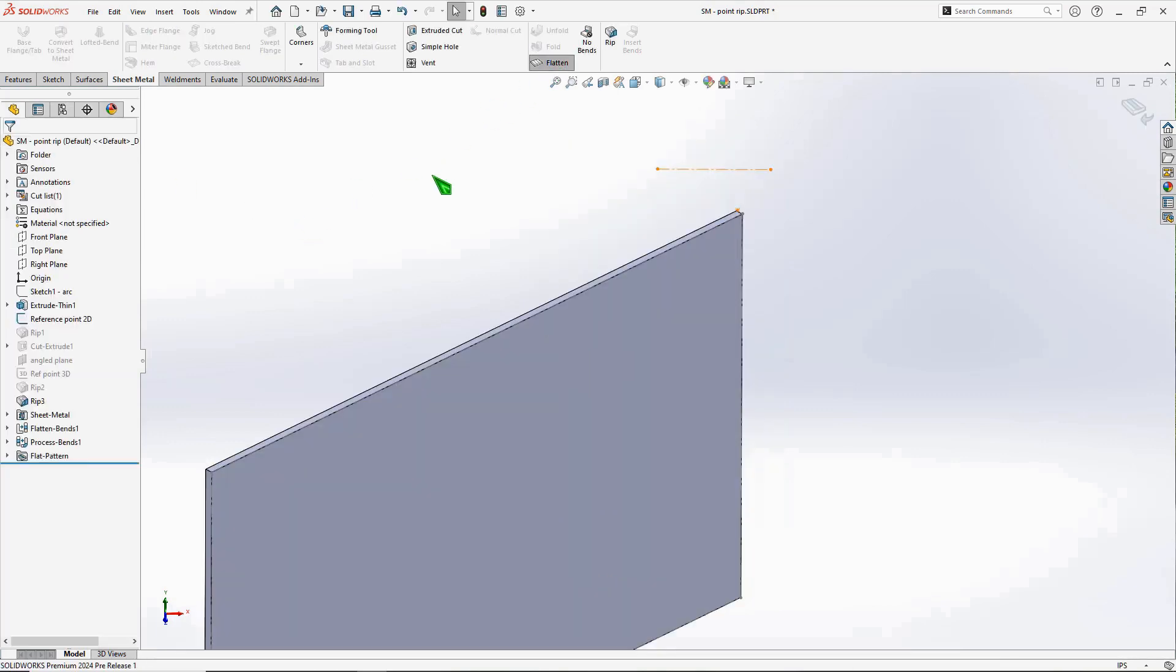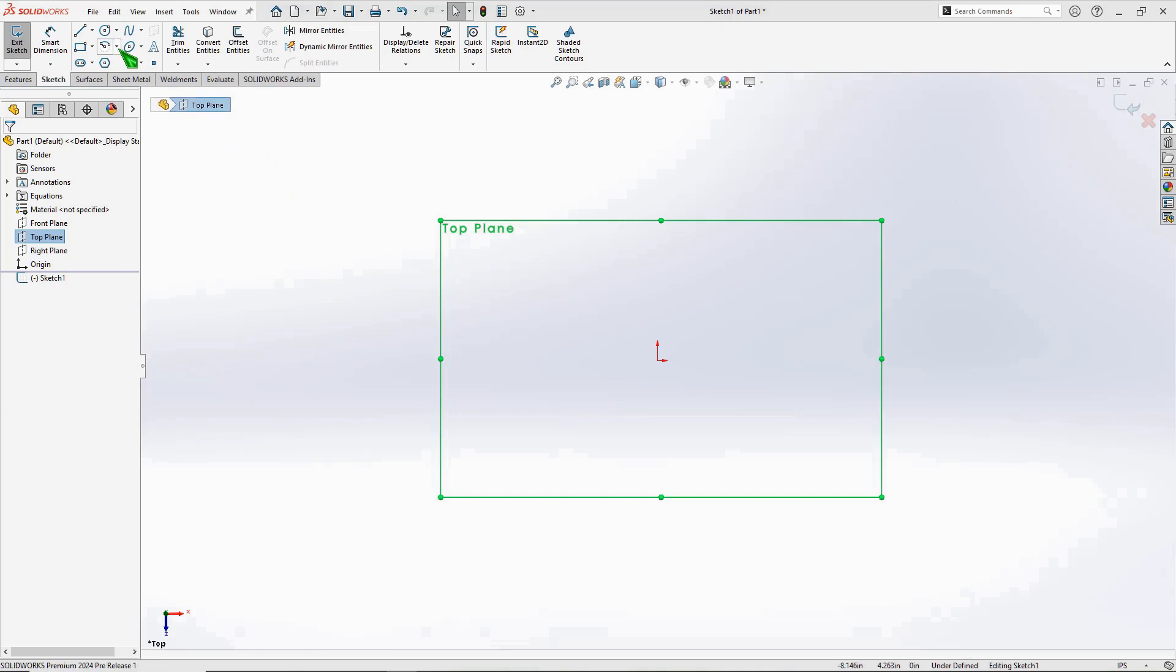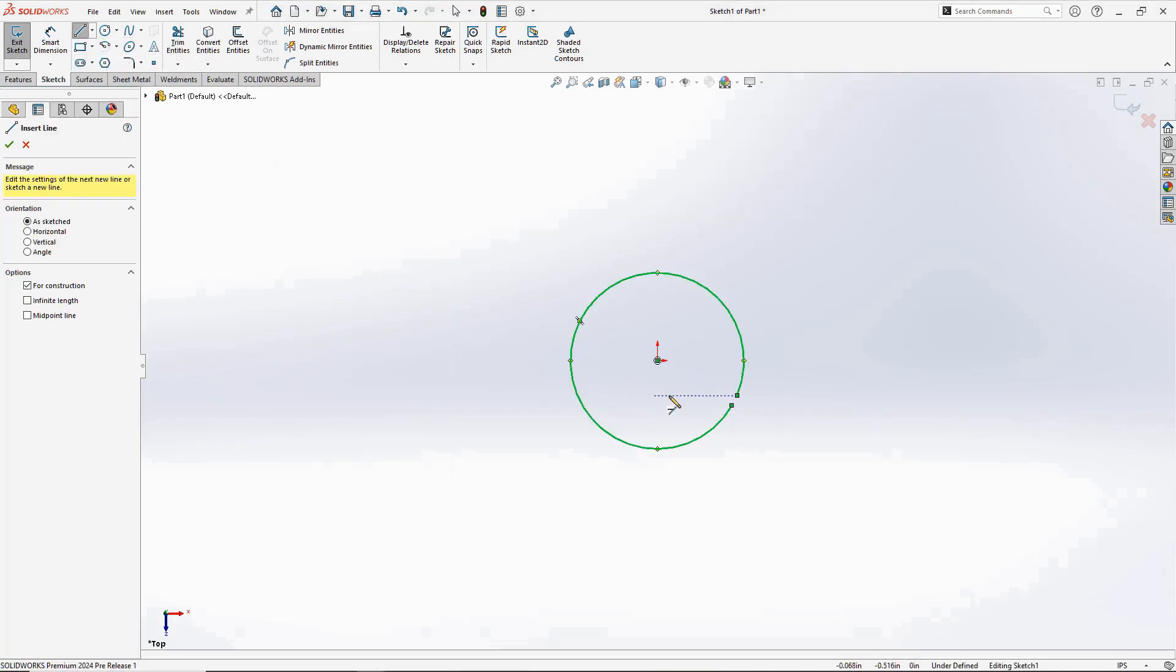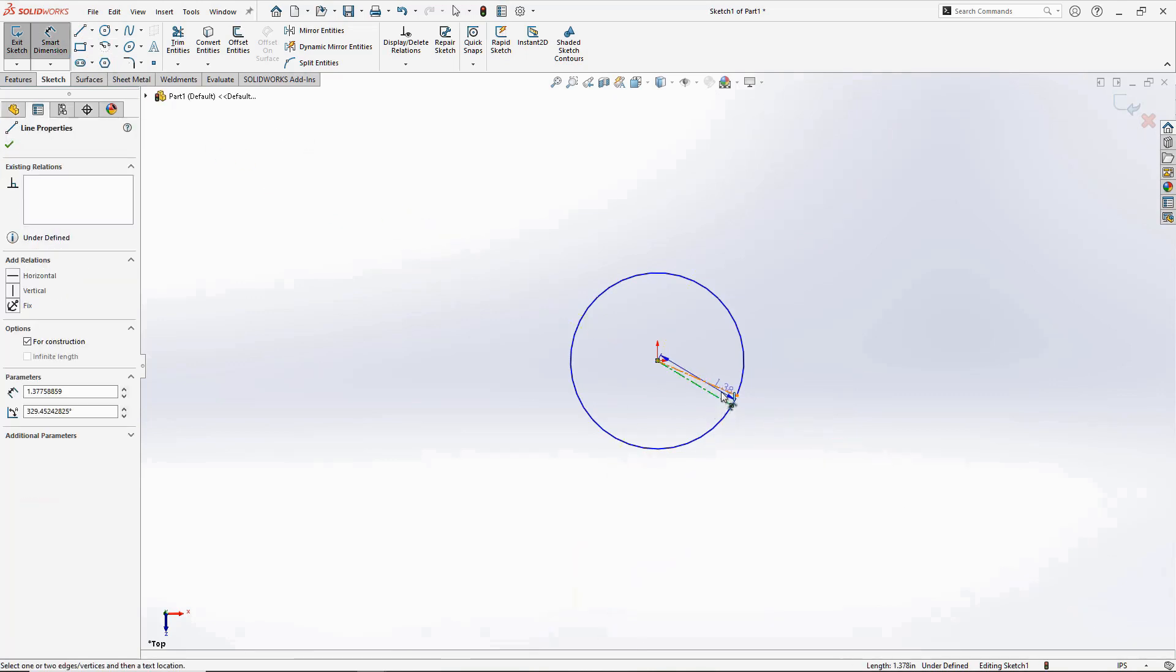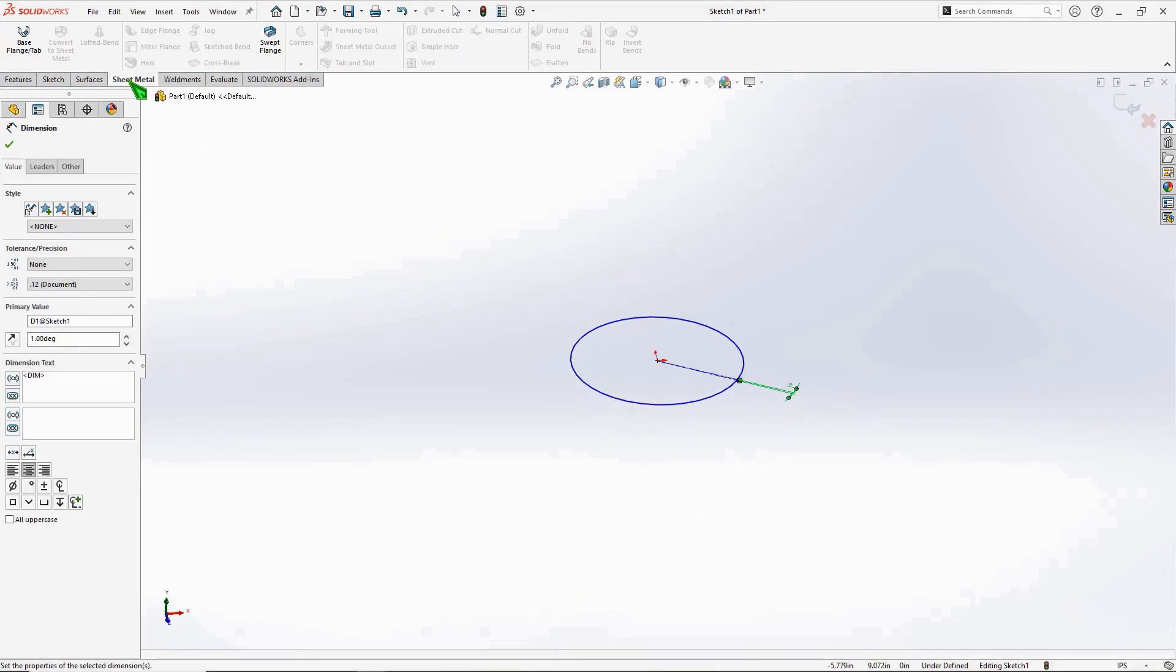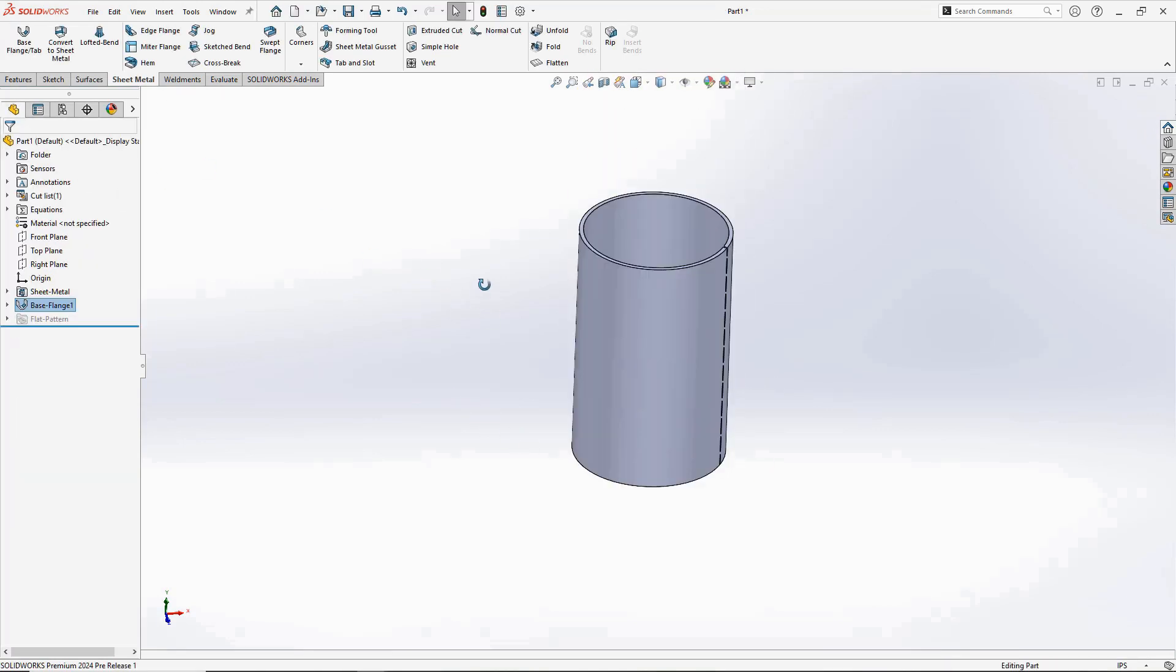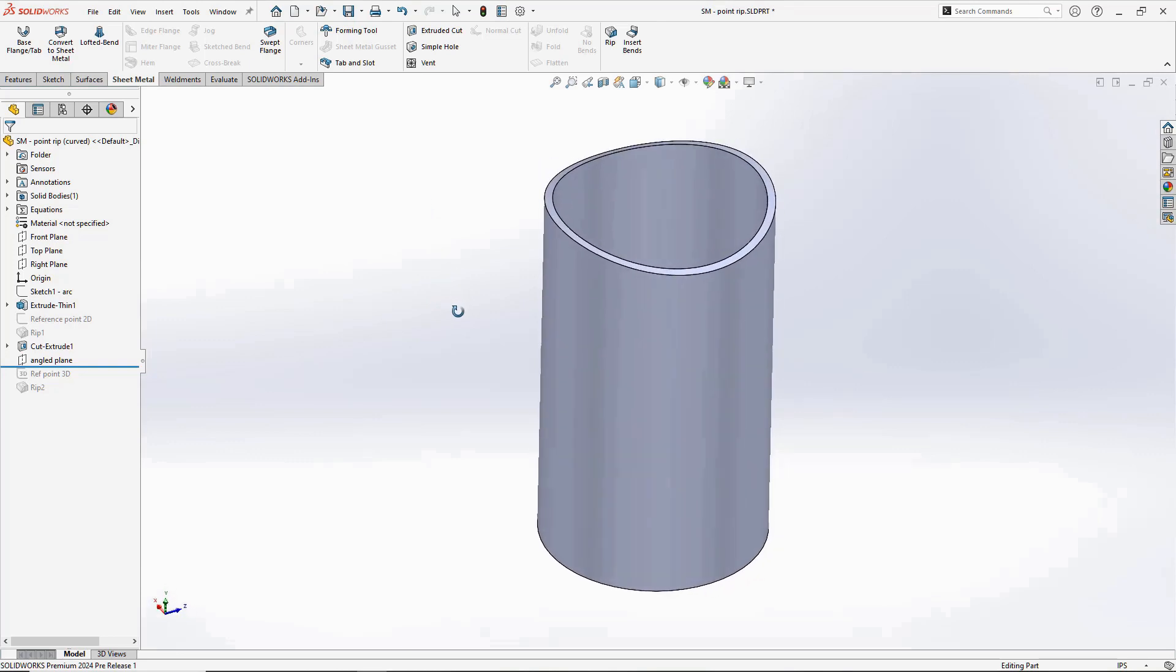Now it probably could be noted that if you wanted a sheet metal part to begin with, it would be immensely more efficient to extrude an arc with a large included radius of say, I don't know, 359 degrees and extrude it using the base flange command. But it's good to have options, right?